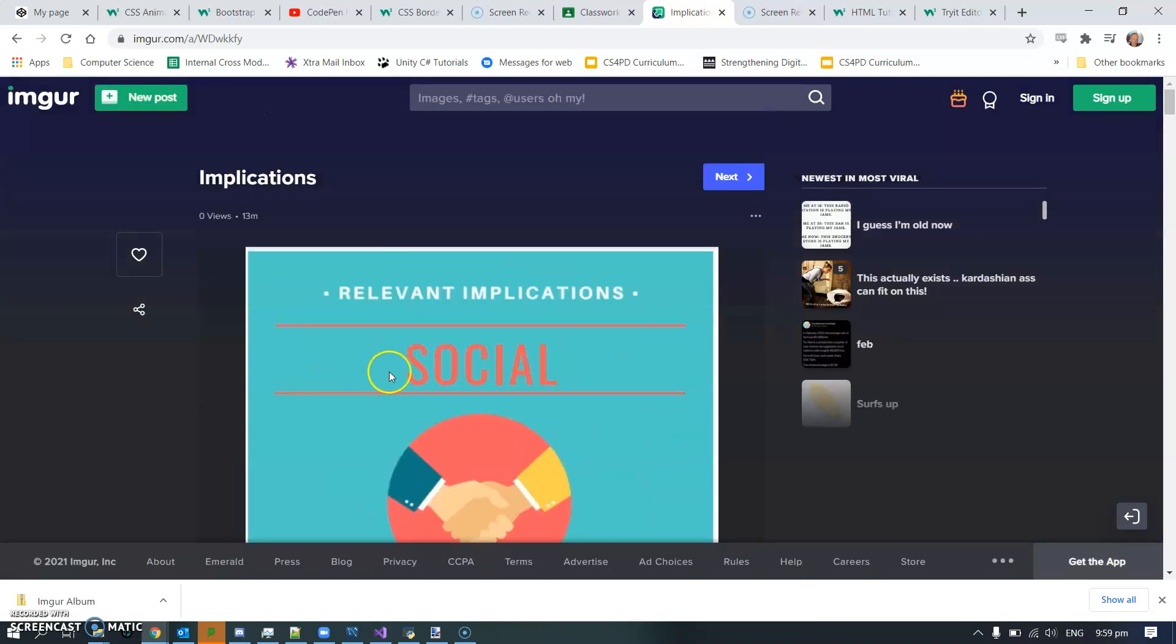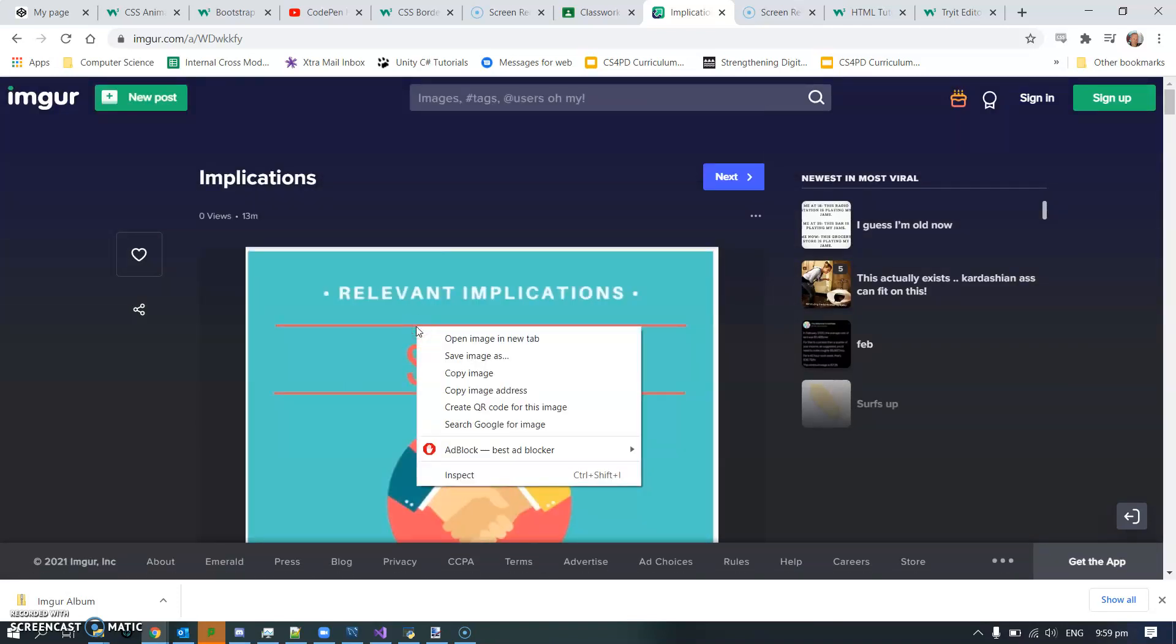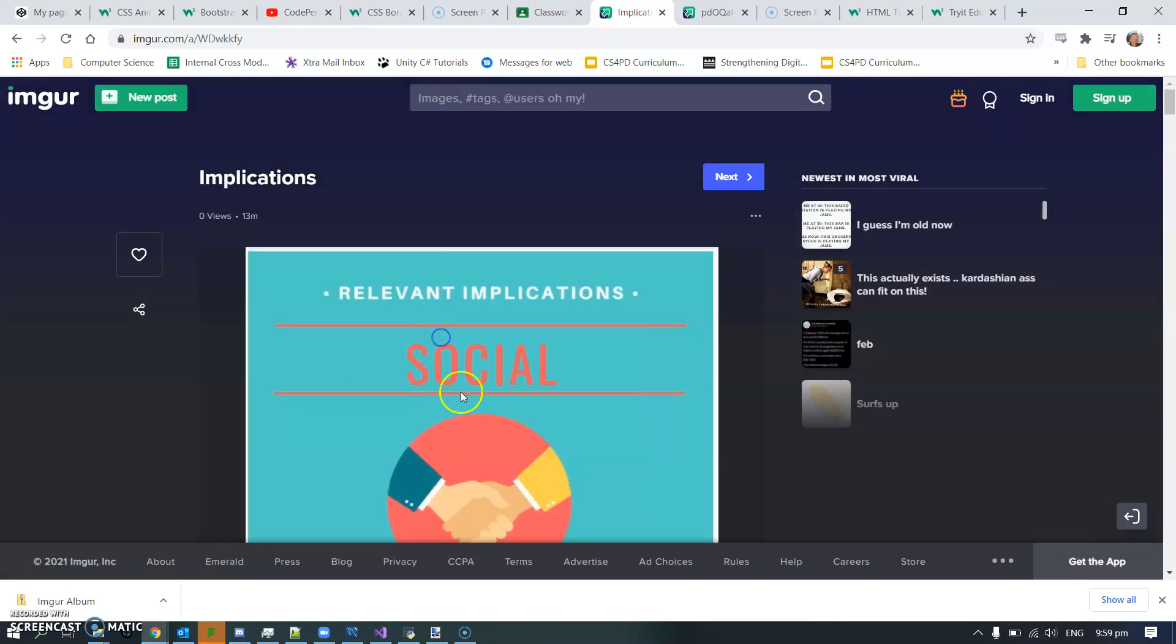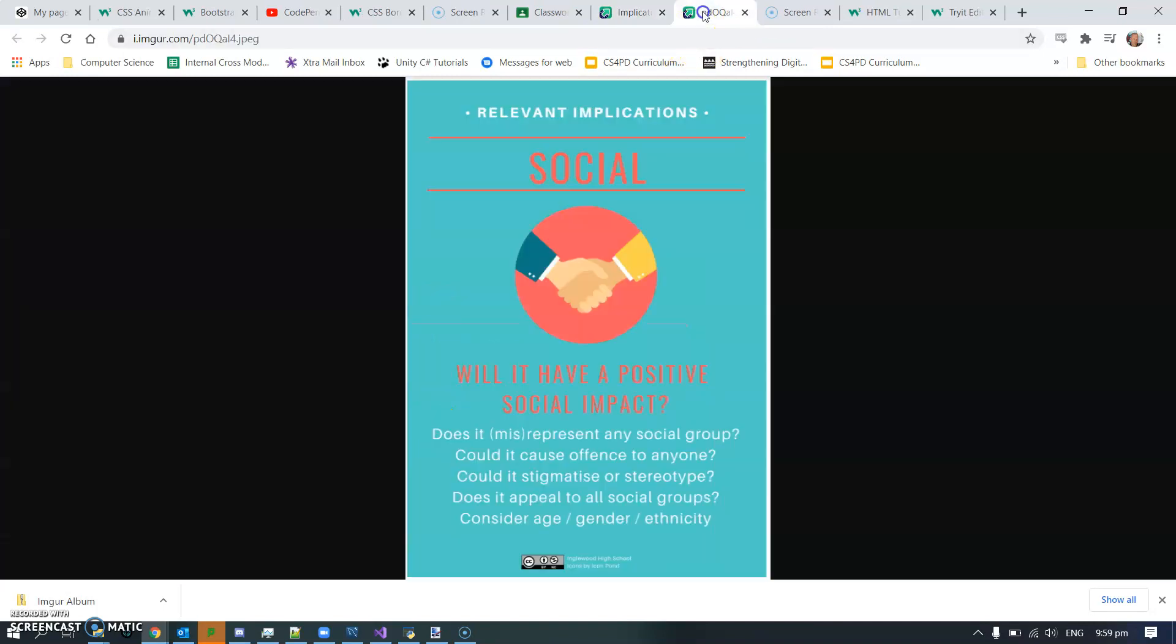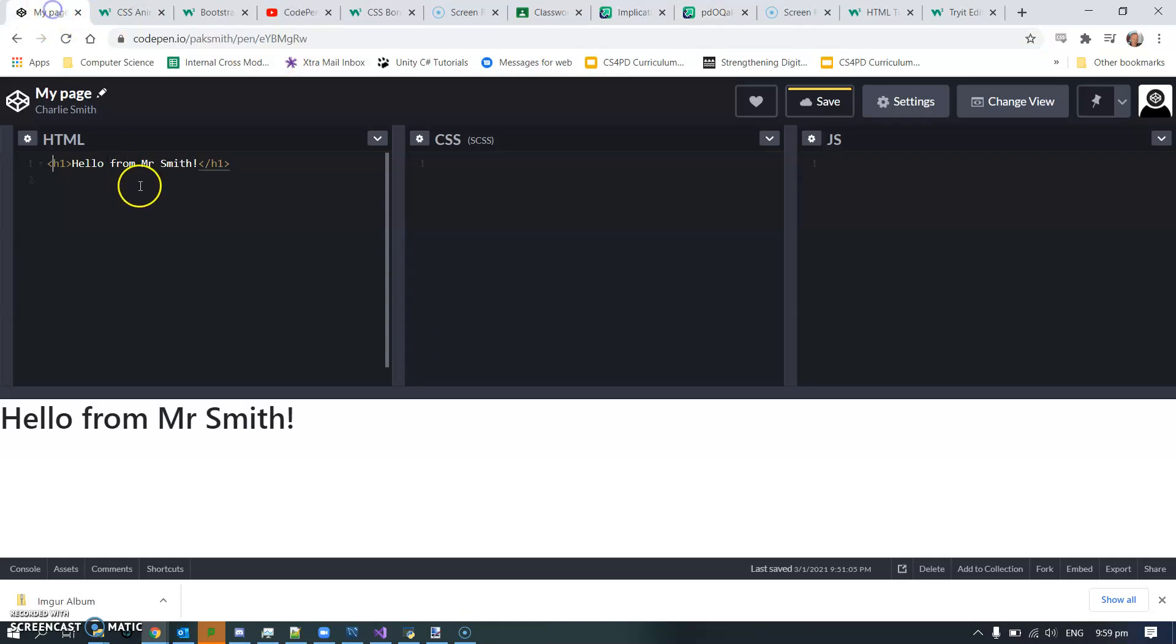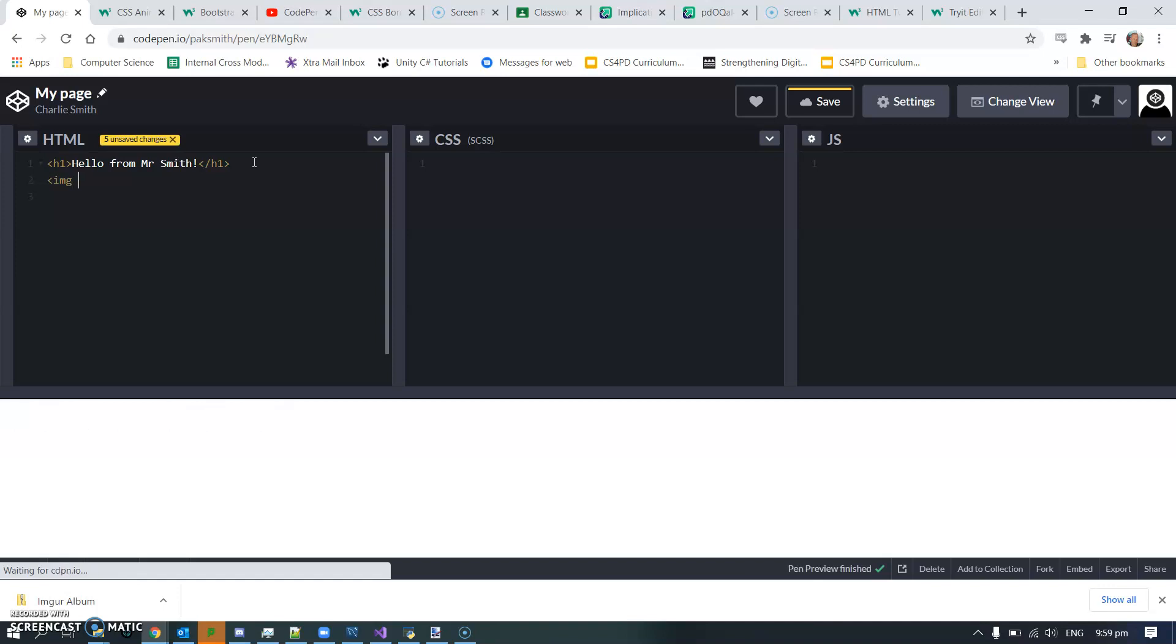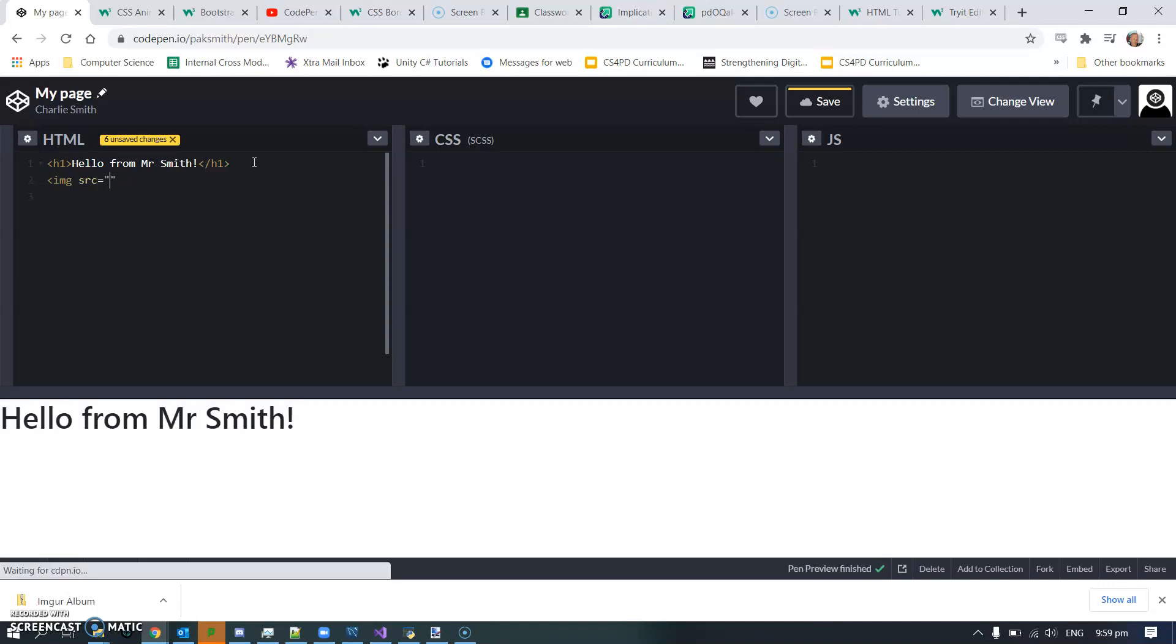The way I'm going to do that is I'm going to right-click on the image and say open image in new tab. That's the direct link to the image, so control C. Going back to here, if I just put in an image tag: img source, where it's stored in speech marks, control V, and close that tag.